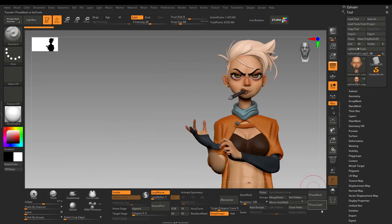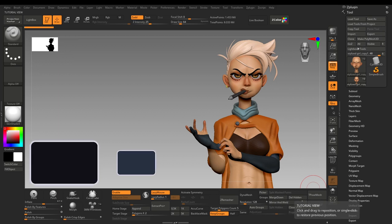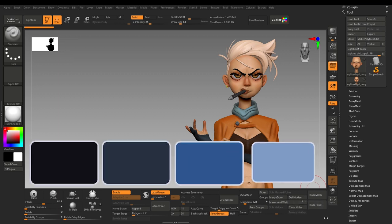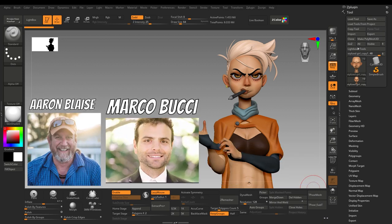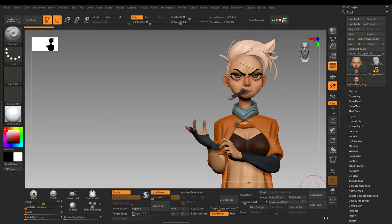How I approach polypaint is by painting the darkest colors first, then slowly painting bright colors on top of them. Special thanks to Aaron Blaise and Marco Bucci — I have learned a great deal about how to approach painting the easiest way, and I will be applying these methods in ZBrush.